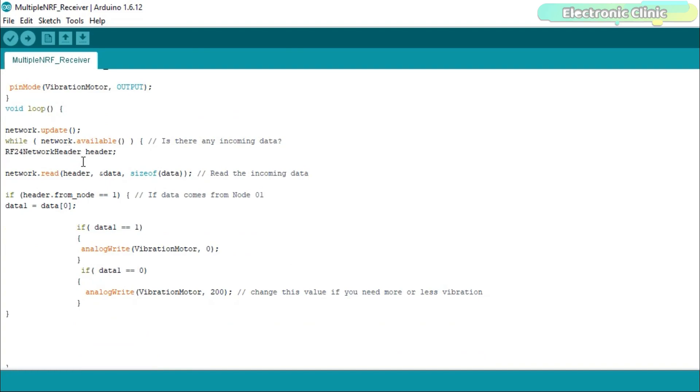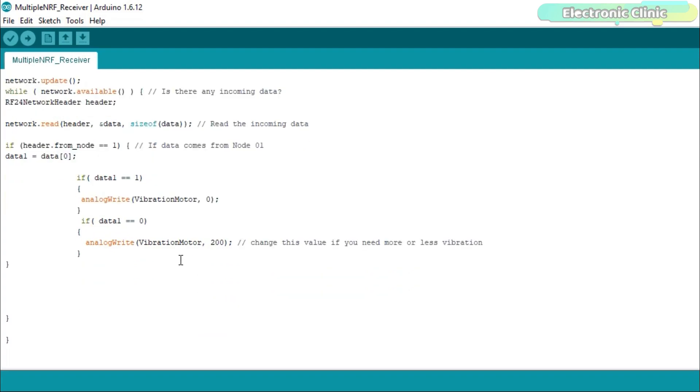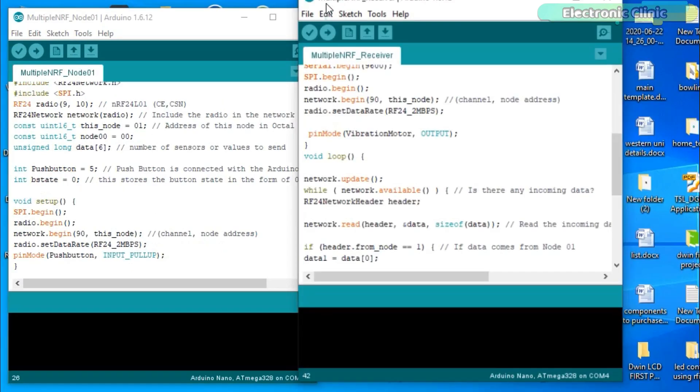Finally, we check if we have received the data from the node 01. So if the data is received, then store the value in data 1. Then we use the two if conditions to check if the received number is 1 or 0. If the received number is 1 then stop the vibration motor and if the received number is 0 then it means the push button on the transmitter side is pressed. So the Arduino starts the vibration motor. 200 represents the vibration intensity. You can set any value between 0 and 255.